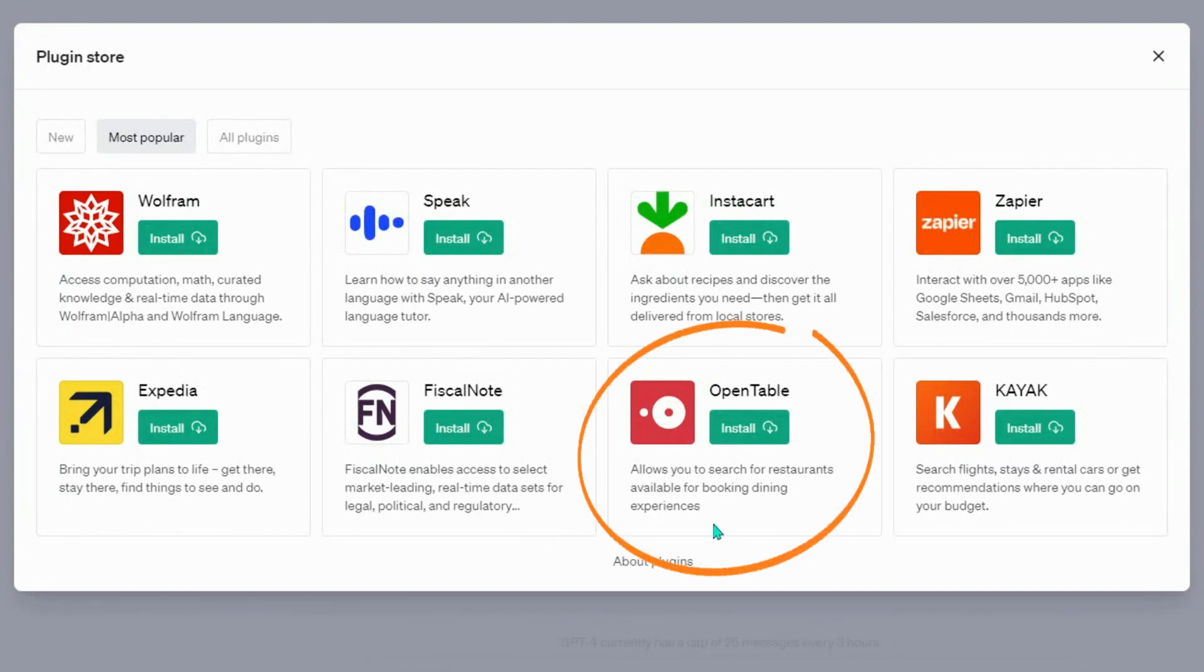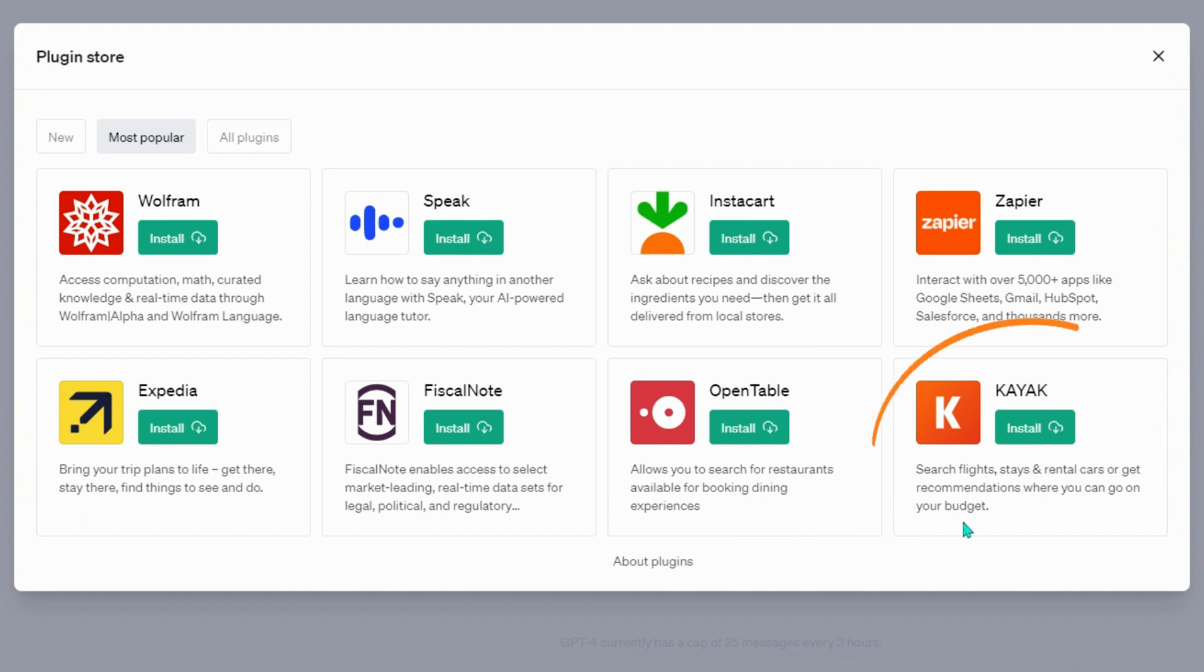OpenTable allows us to search for restaurants available for booking dining experiences. And lastly, Kayak helps us to search for flights, stays, and rental cars or get recommendations on where we can go on our budget.